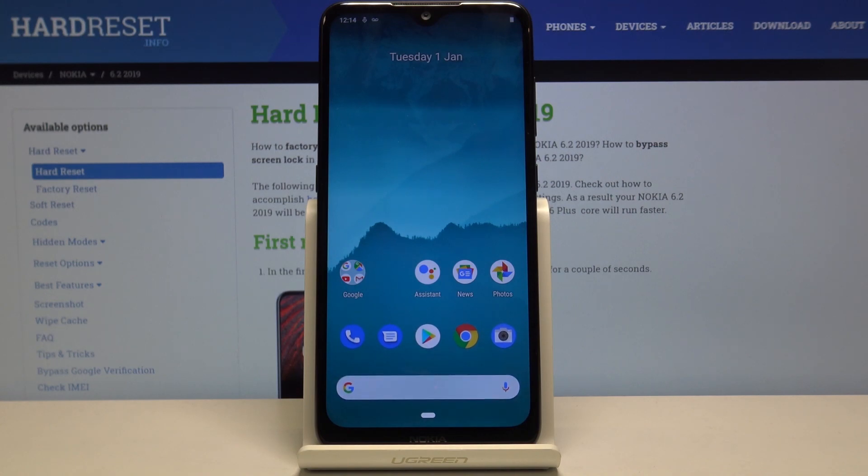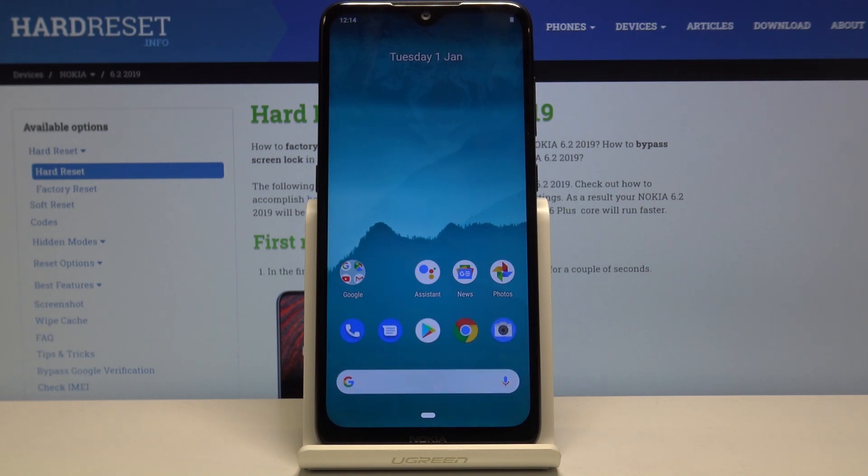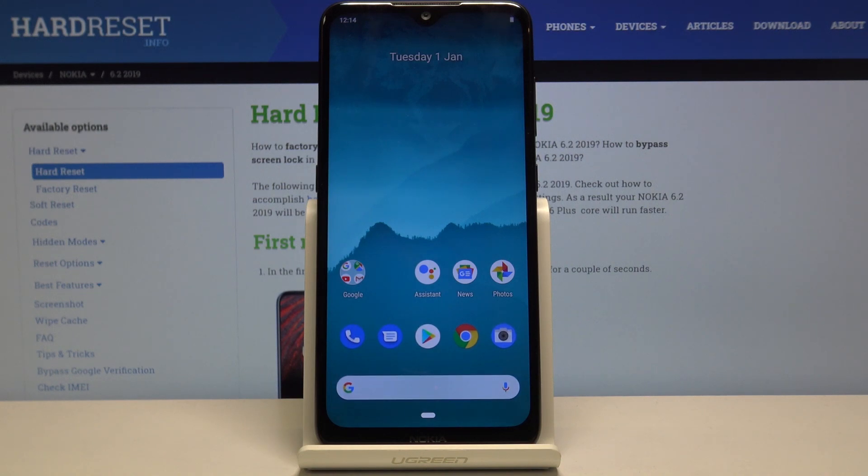Welcome! In front of me is a Nokia 6.2 from 2019 and today I'll show you how to access the boot mode on the device.